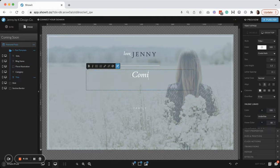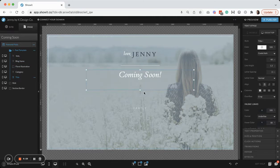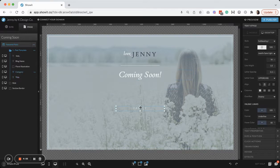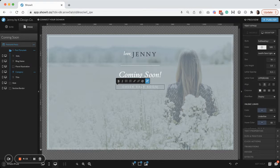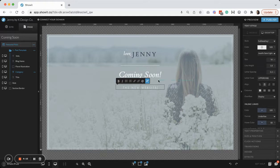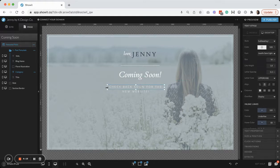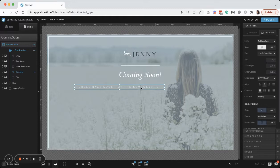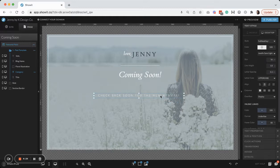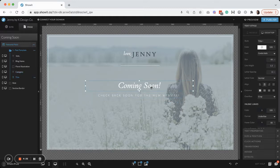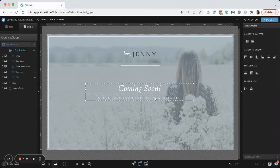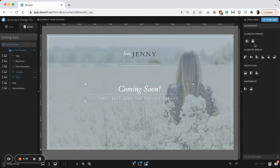So maybe I'll say coming soon. And then I will use this text box to check back soon for a new website. And then I'll just adjust my box here. We just want it to be one single line in the center, like that.